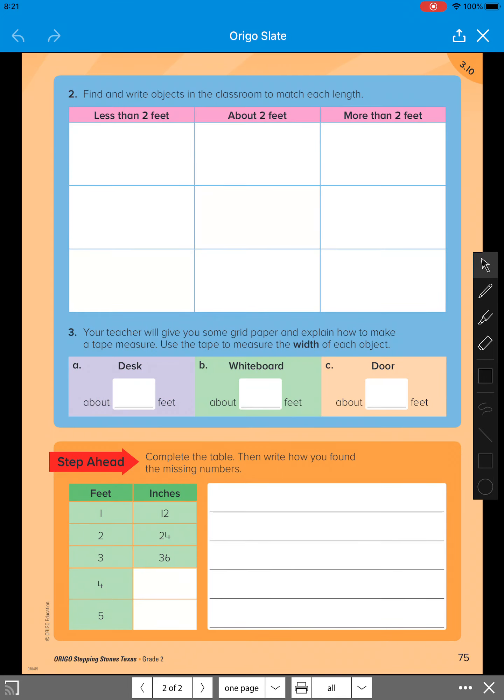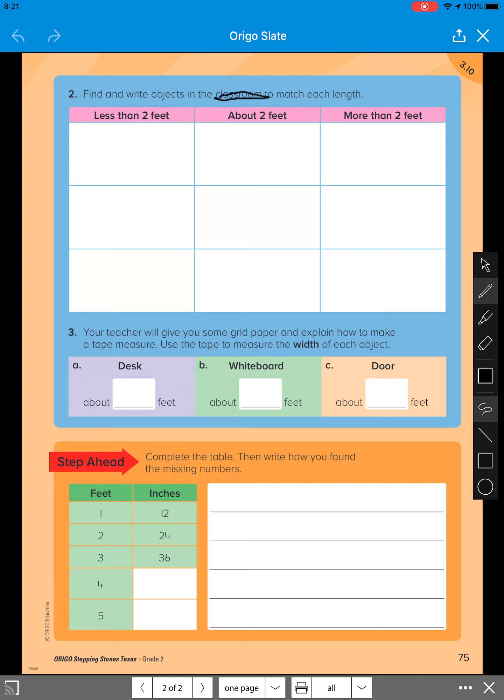It says find and write objects in the classroom to match each length. Just like we did on number one, we're going to cross out classroom and we're going to put objects in the house. So find and write objects in the house to match each length.